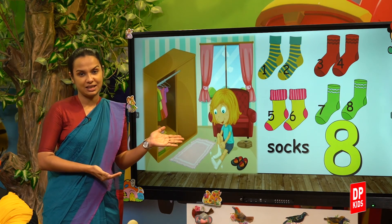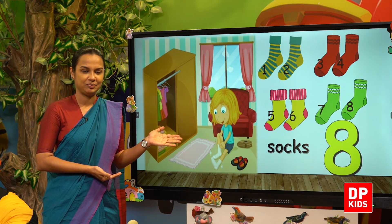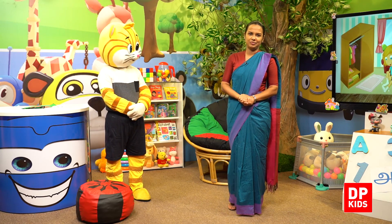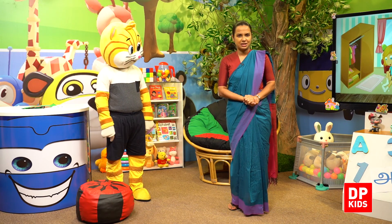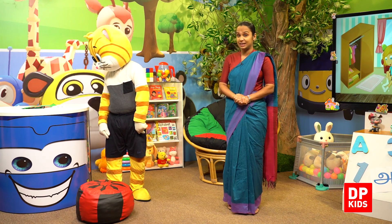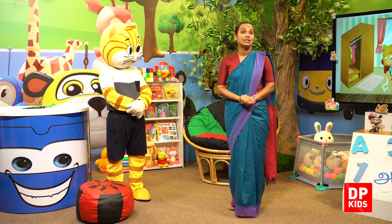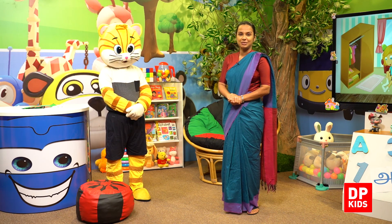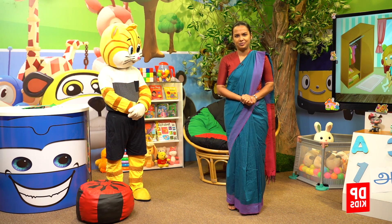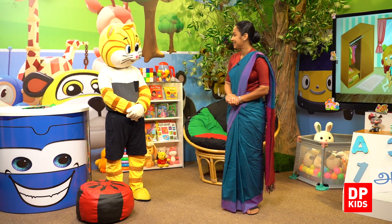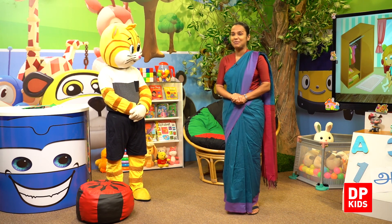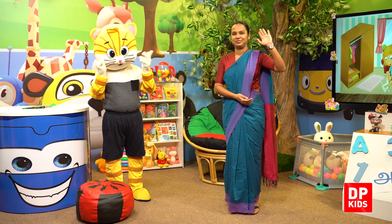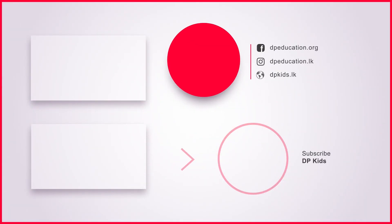So this is Tickiri's story today. We learned number eight today and we did lots of activities. So we'll meet up with another number. Until then, shall we say bye? Take care. Bye bye. Thank you.